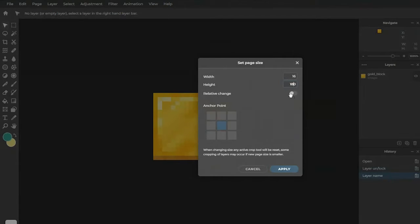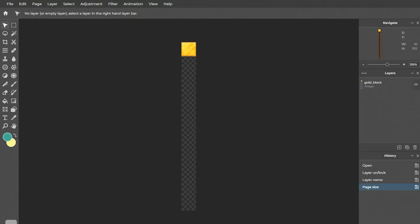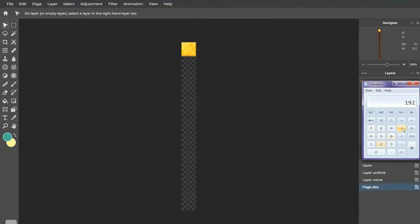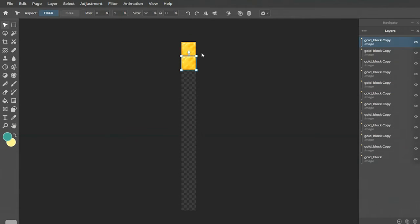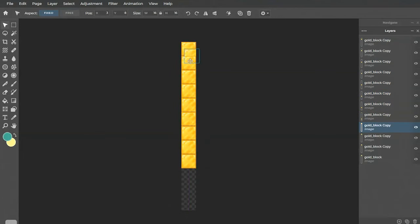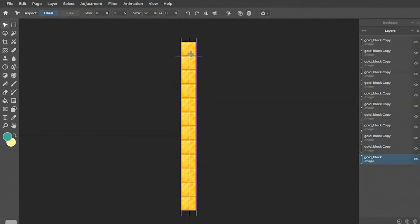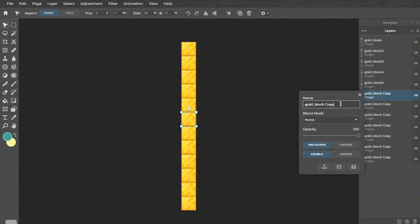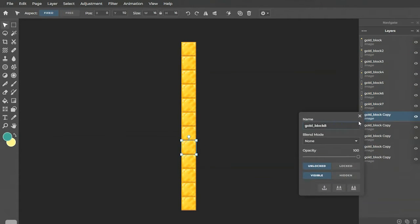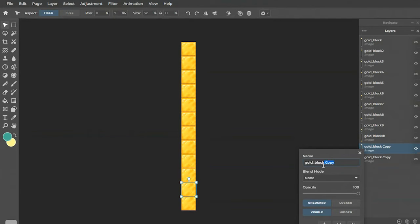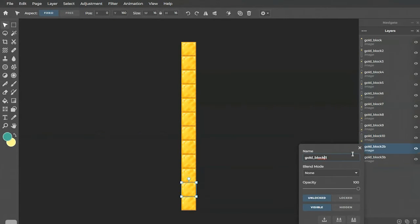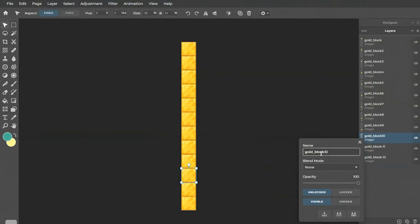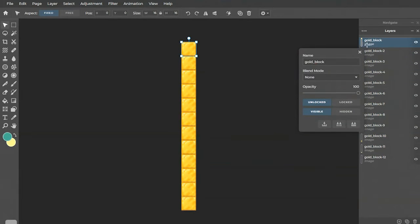So first I gotta extend the picture in order to fit all these frames, then I gotta rename them so that they're in order to make sense.